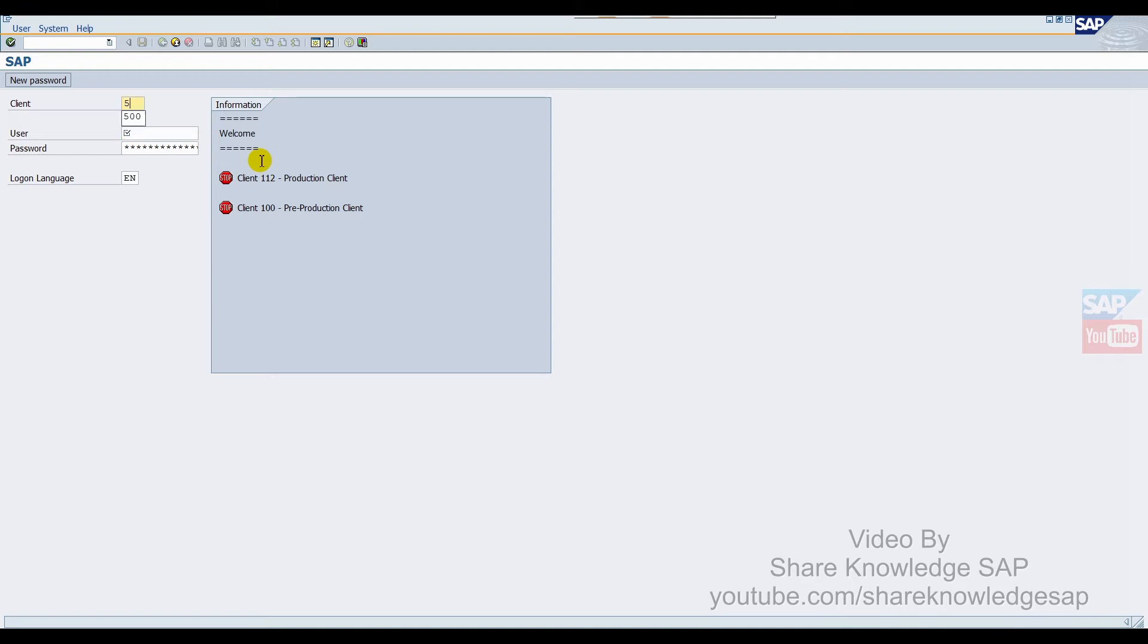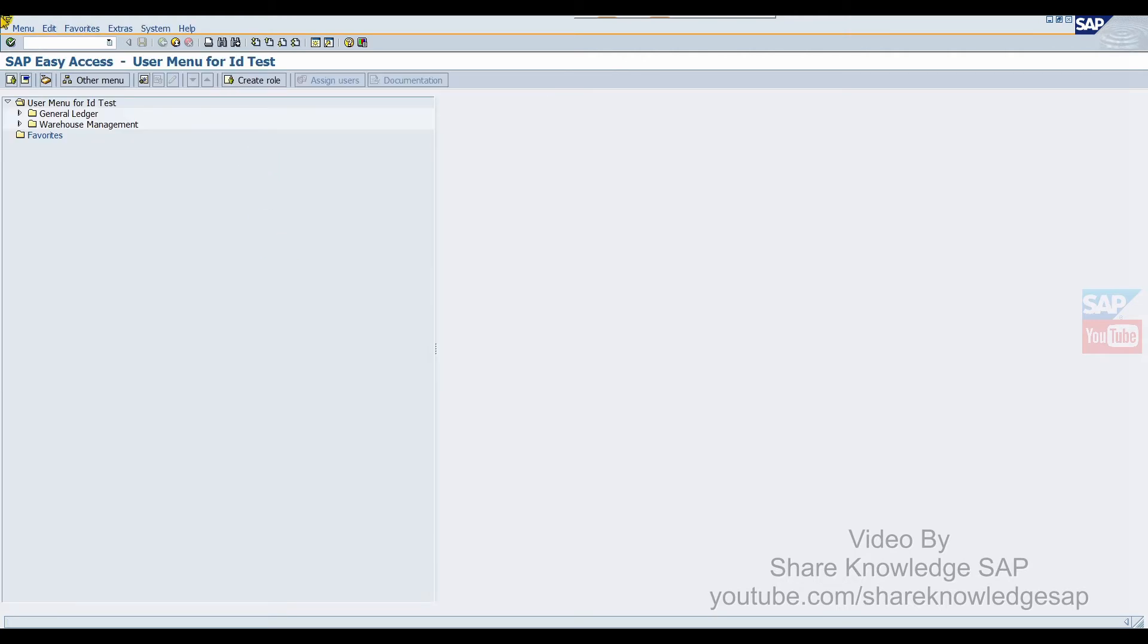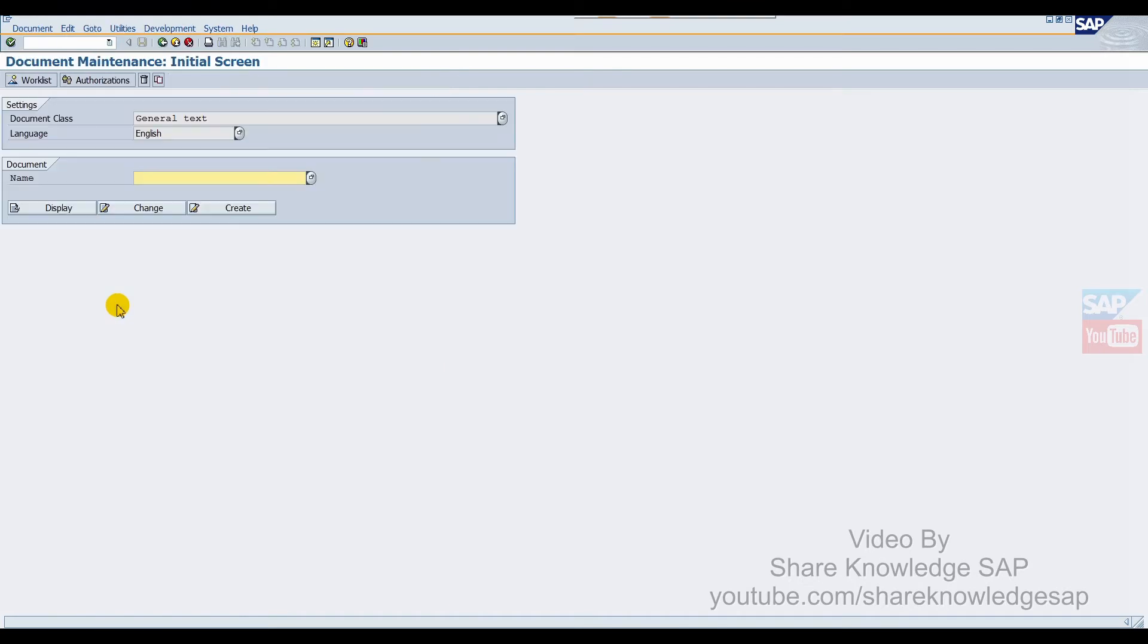We just enter login and I will show you how it's working. First of all, we go to transaction code SE61. Here in SE61, we can find document class, languages, and documents.